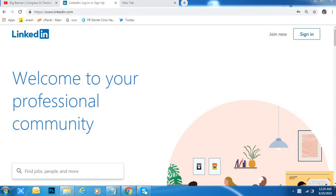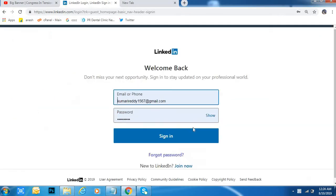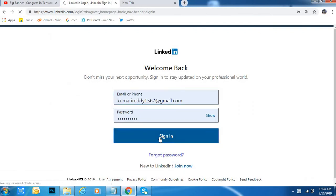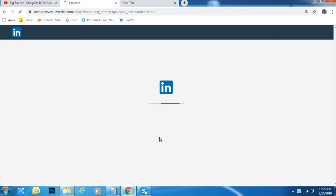Hi friends, welcome to Dream View. I will tell you how to change language in LinkedIn. First of all, go to LinkedIn, click on sign in, type your email ID and password, and click on sign in.